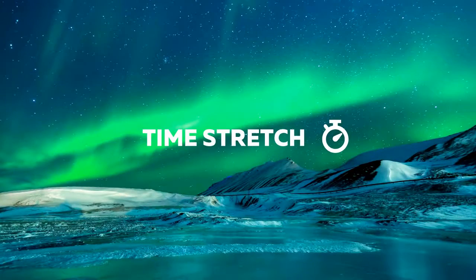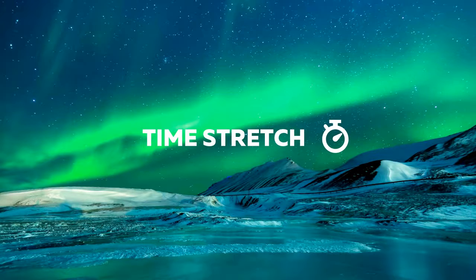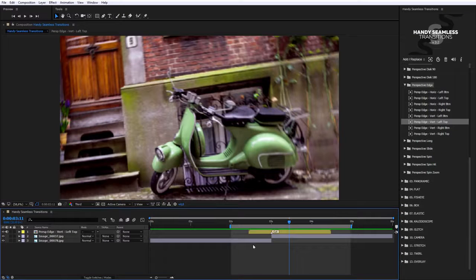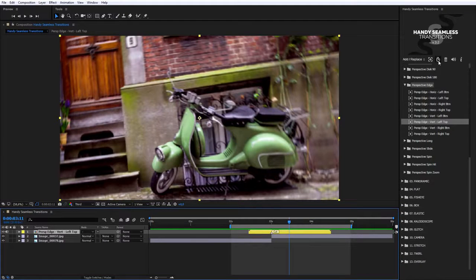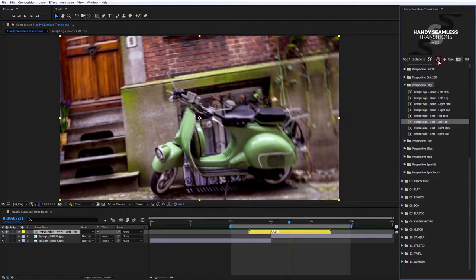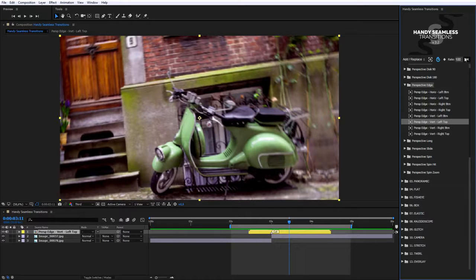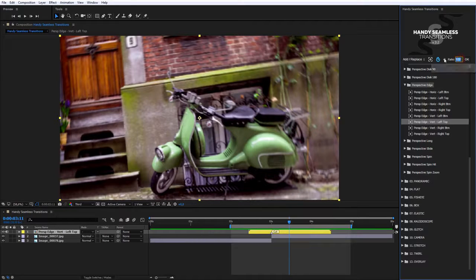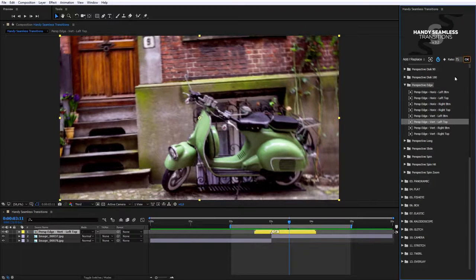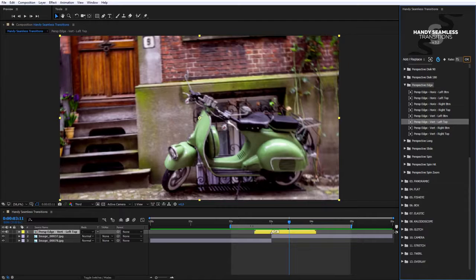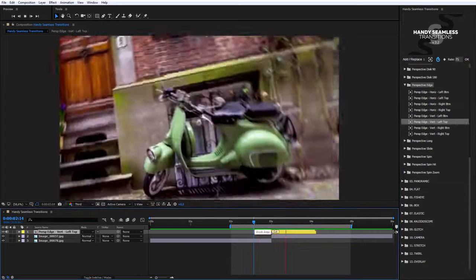Time Stretch. This is a useful tool that enables quickly to change the transition timeline. Select the transition in Active Composition and click the button Time Stretch. Additional bar will open where you can set rate of transition in percentage terms. For example, set 75% and click Apply. It's ready.